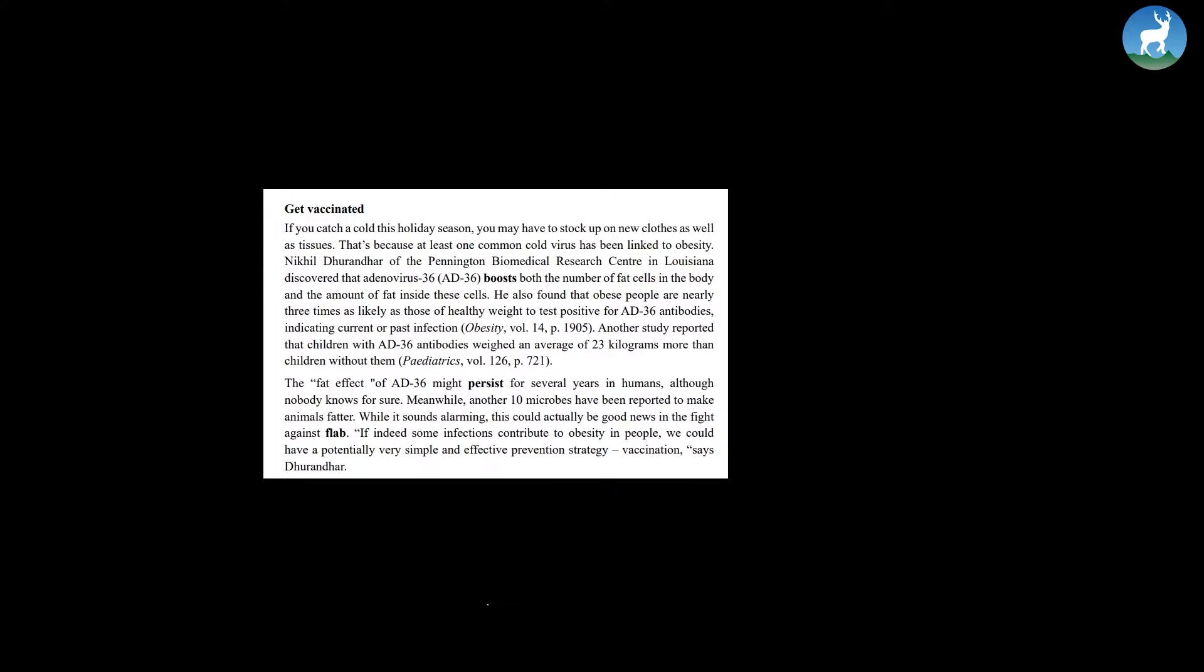If you catch a cold this holiday season, you may have to stock up on new clothes as well as tissues. That's because at least one common cold virus has linked to obesity. Nikhil Durandar of Pennington Biomedical Research Center in Louisiana discovered that adenovirus 36, or AD36, boosts both the number of fat cells in the body and the amount of fat inside these cells.